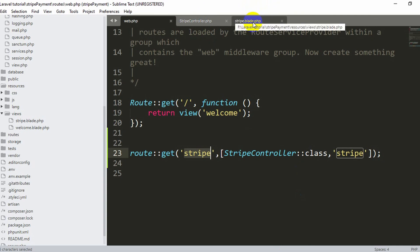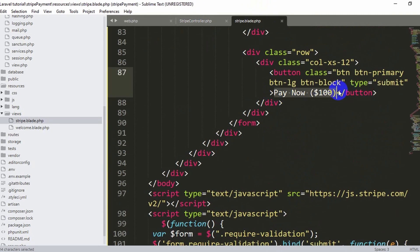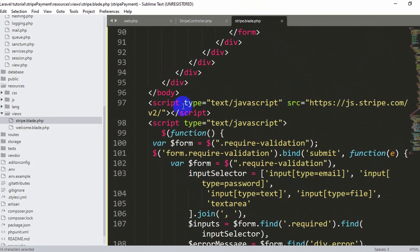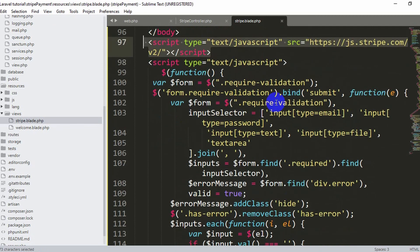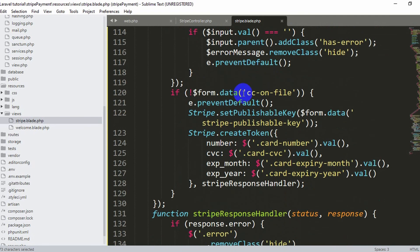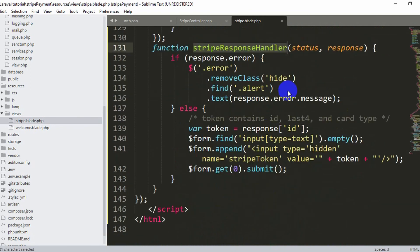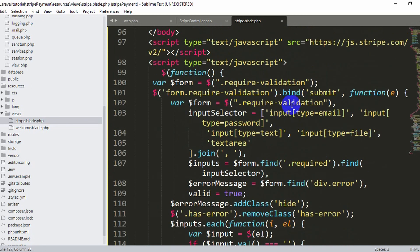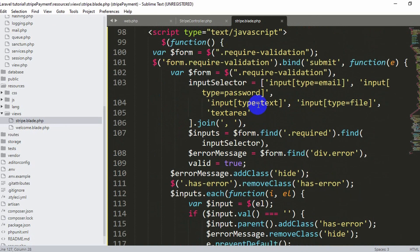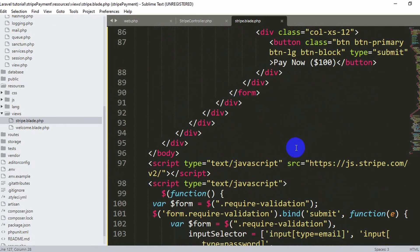In the view you can also see a script tag with source 'js.stripe.com' — you must include this Stripe script in your blade view. There is also additional JavaScript including a Stripe response handler that handles the card number, CVV, expiry, and other fields. I'll give all this code in the first comment so you can copy it.